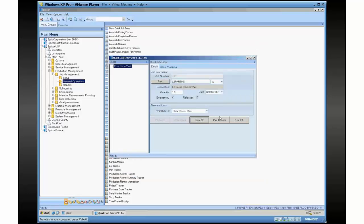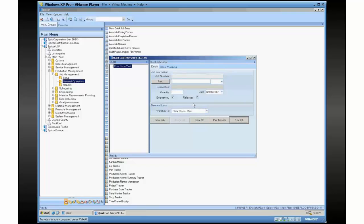Print traveler, that will fire up a BAQ report for the traveler for this job or the standard traveler, depending on what you want. And when you're all said and done, you hit the next job button. So again, the idea is you just use the screen and rock through all the jobs you need. Hopefully you don't have to jump through to several different screens to do that. So that is our revised version of quick job entry.